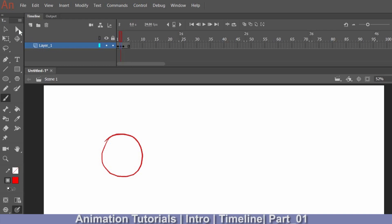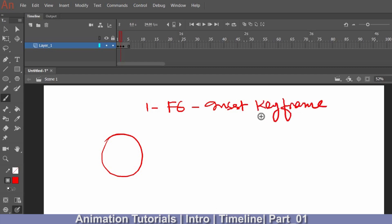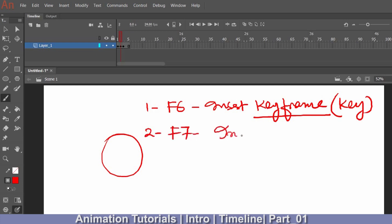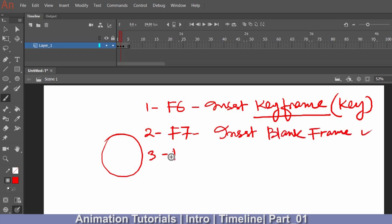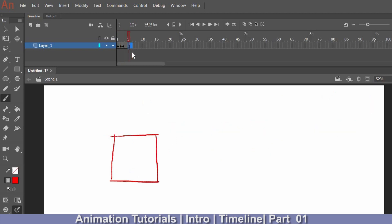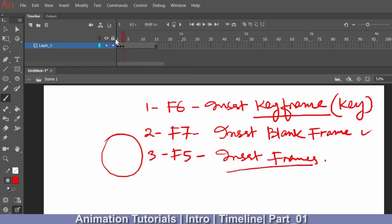The main things to remember are: F6 to insert a keyframe, F7 to insert a blank keyframe, and F5 to insert frames — extending how long a drawing holds. For example, if you want a drawing to last up to 10 frames, keep hitting F5. You can see the red playhead indicator, and each F5 press adds a frame. Explore these three keys because without them you cannot do animation properly.